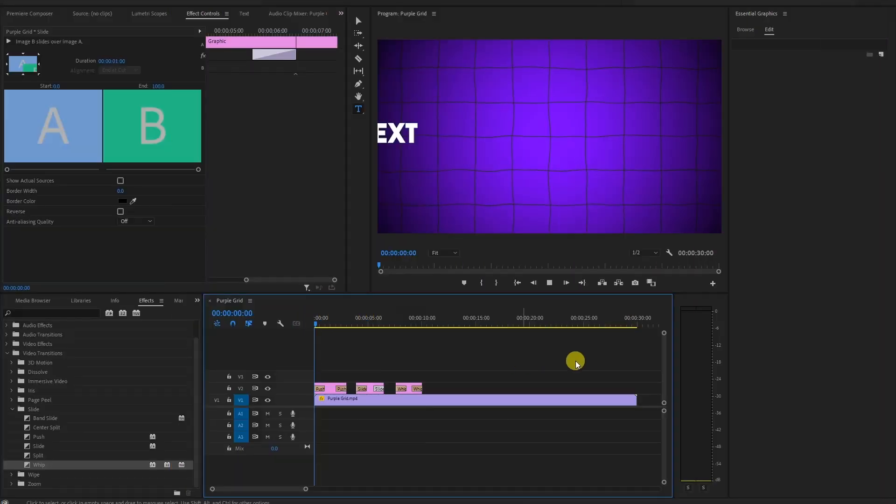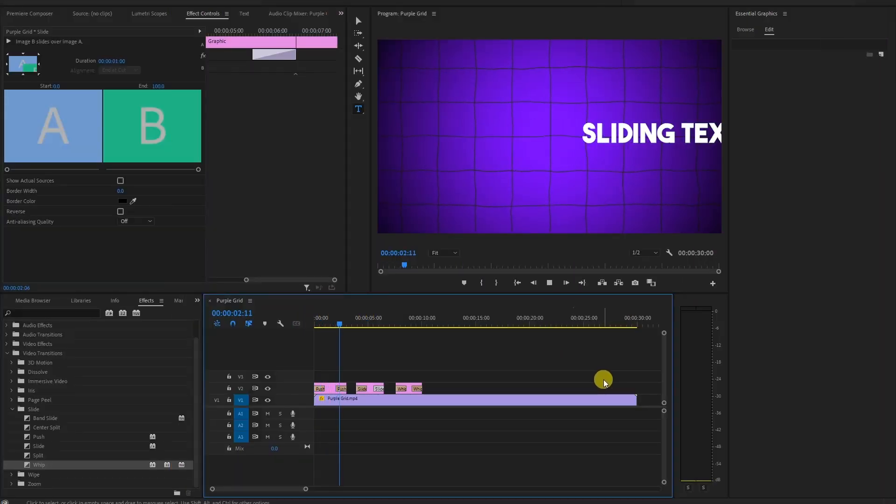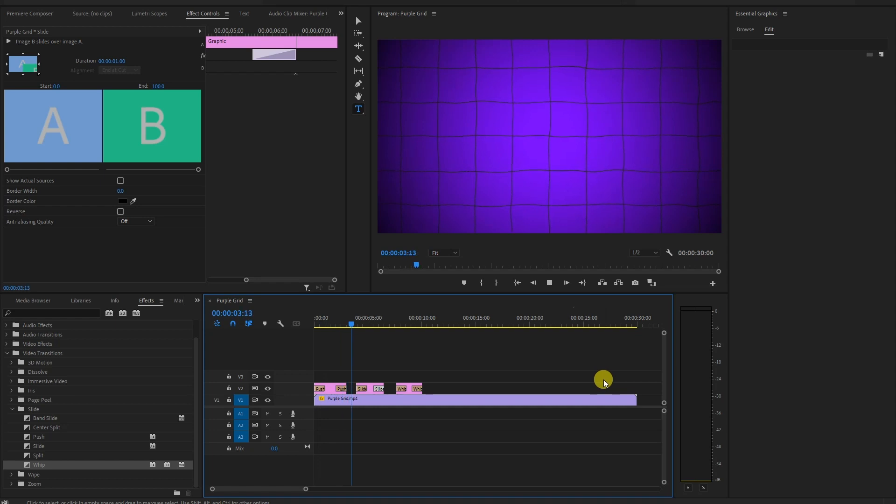There you have it folks, a quick and easy way to create a stylish sliding text effect in Premiere Pro.